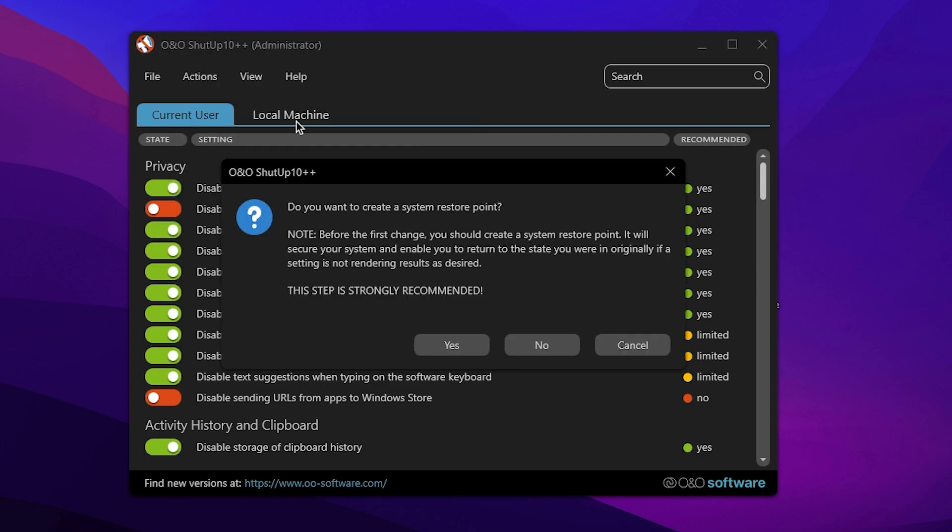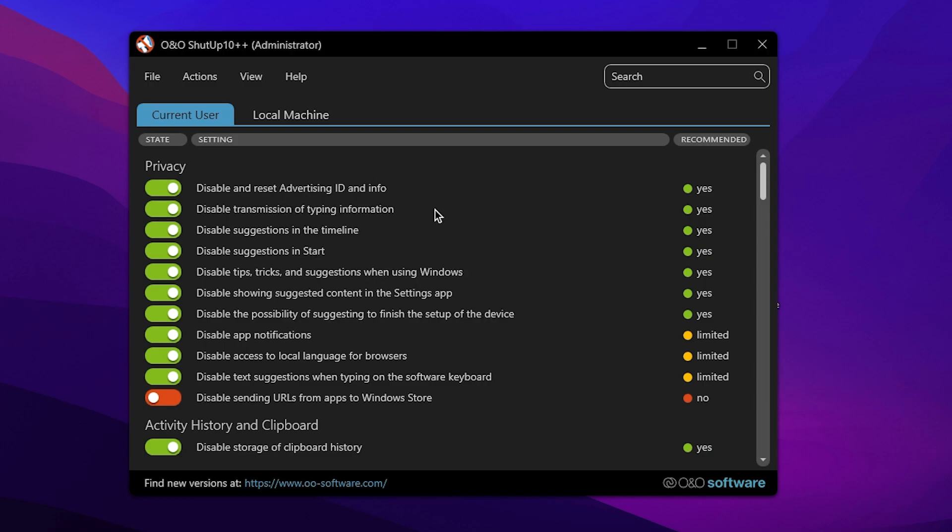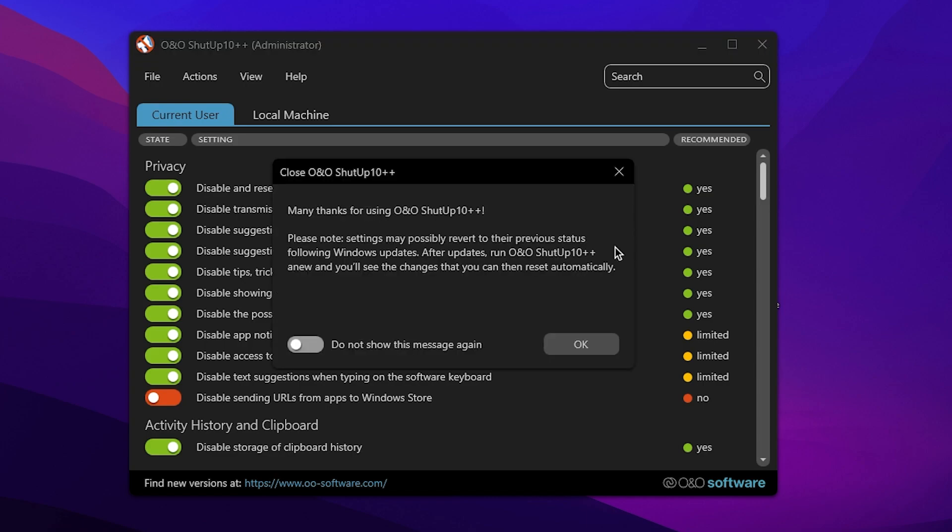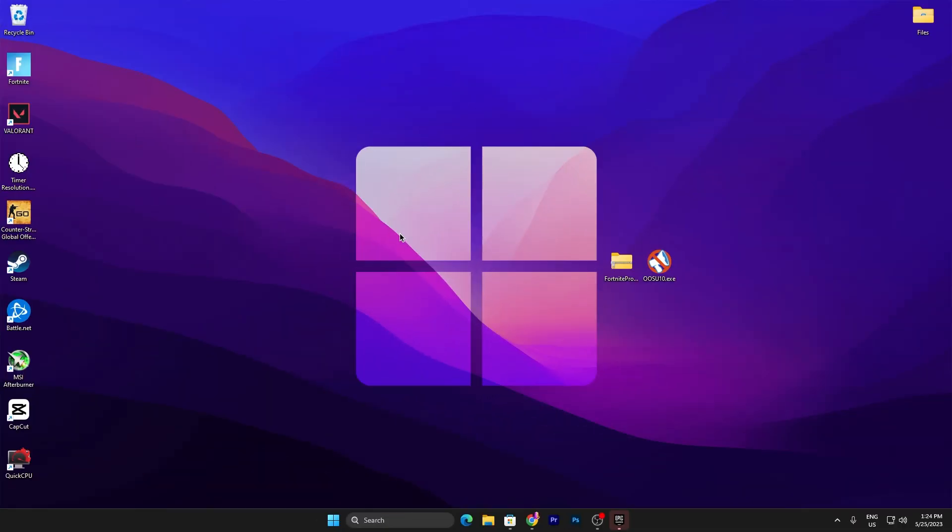It is highly and strongly recommended by me to create a restore point on your PC. Simply click Yes and this will automatically create a restore point. The restore point is now successfully created. Click the close button and it will ask you to restart your PC for the changes to take effect. Click OK and then click Restart Windows.